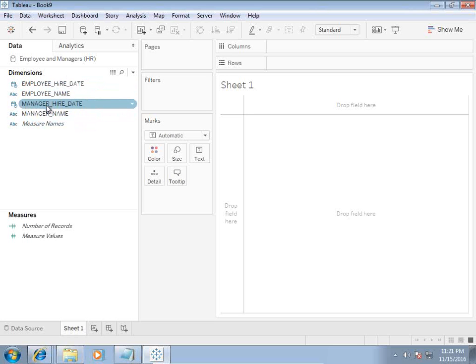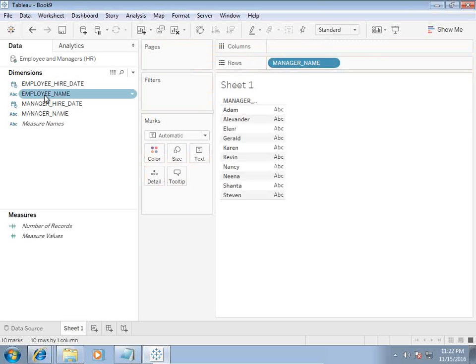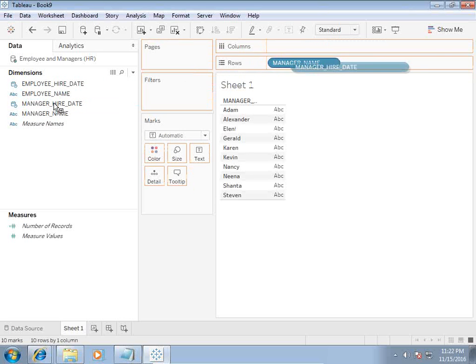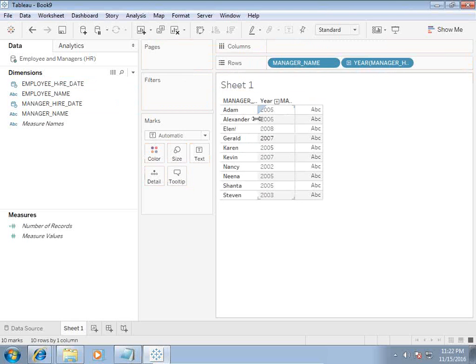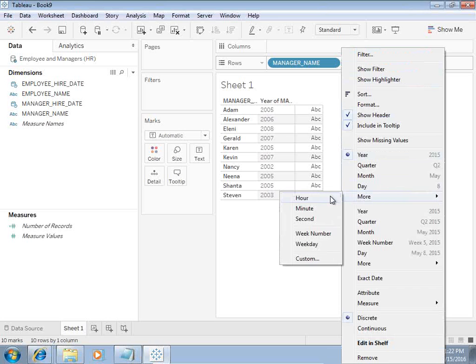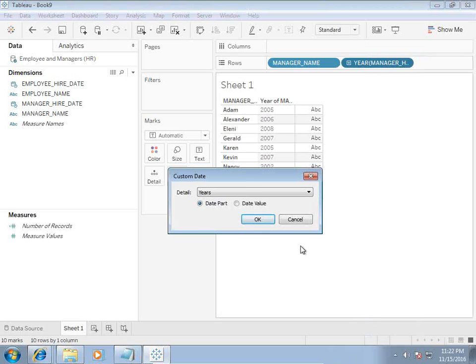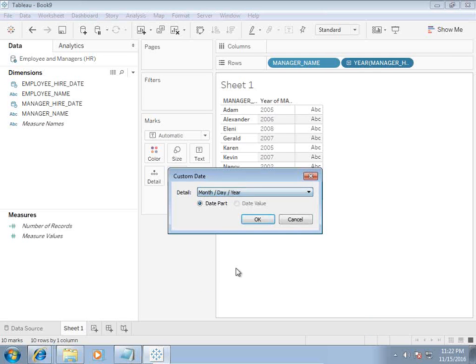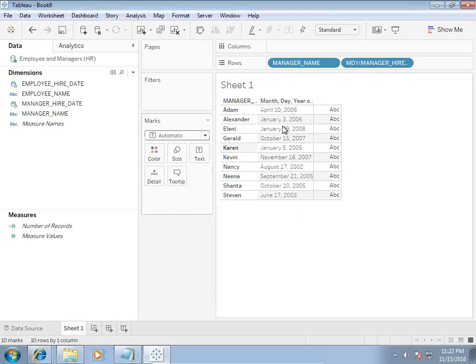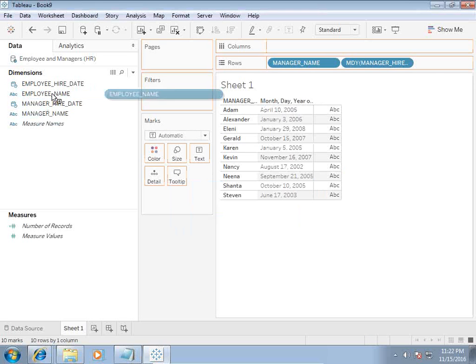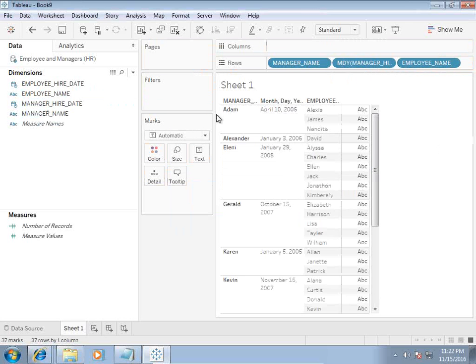For the sake of simplicity, we keep only a few members. So I drag and drop manager, manager hire date. Dates are by default rolled up to the year, but I don't want to show them that way. I want to show the date by MMDDYY, so I go to custom date format and select month, date, and year.